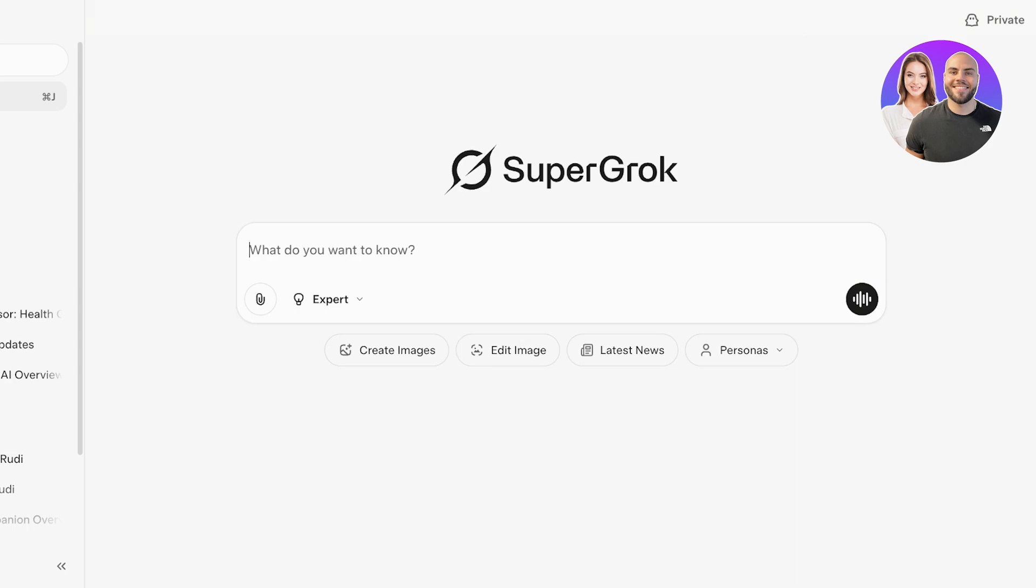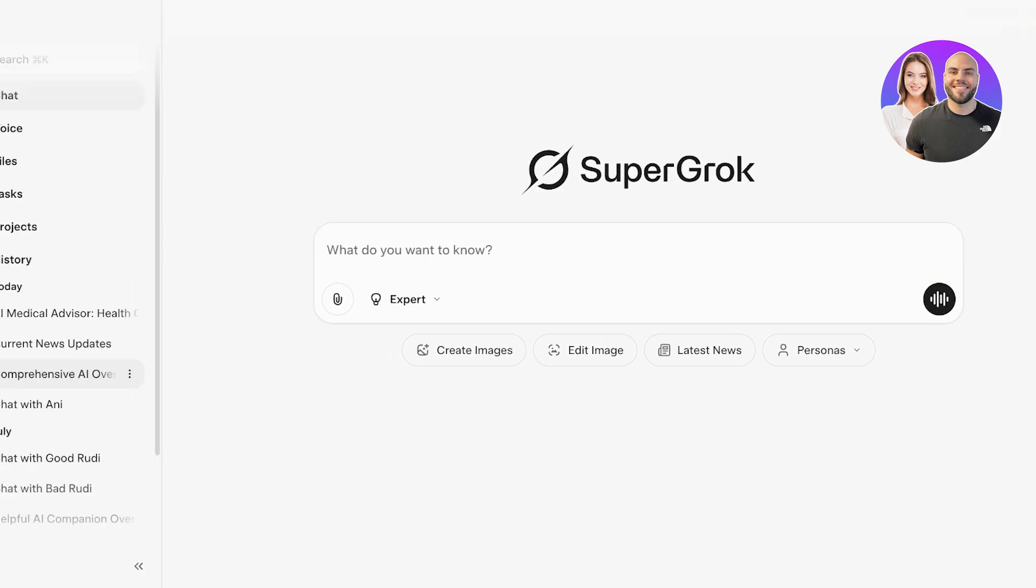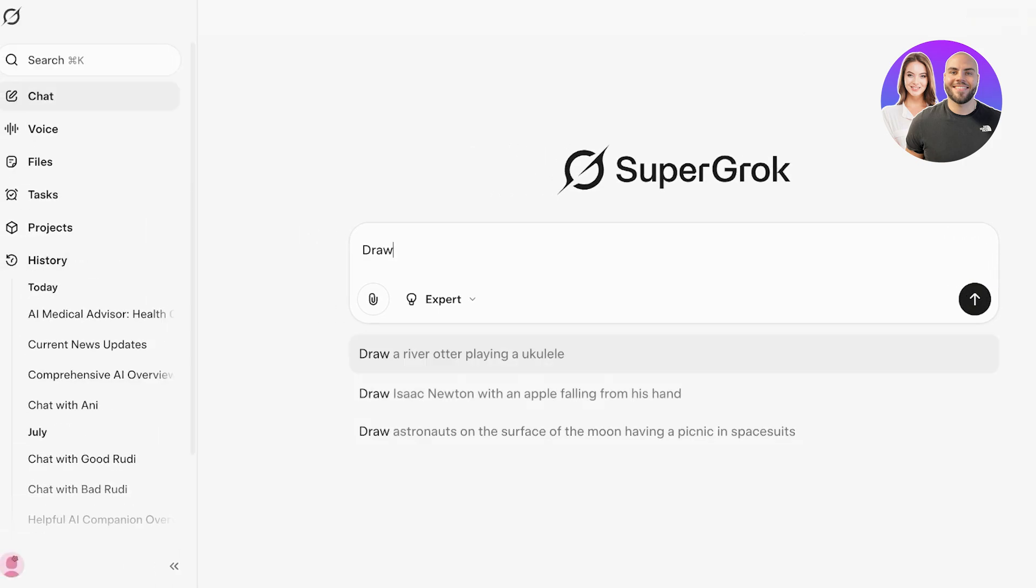They have Rudy, Good Rudy, Bad, as well as a female model and an up-and-coming male model as well. You can use all four of those models within the mobile version of Grok as well.